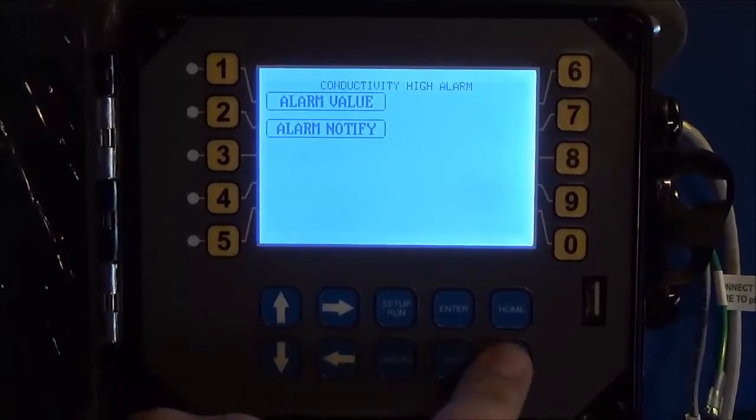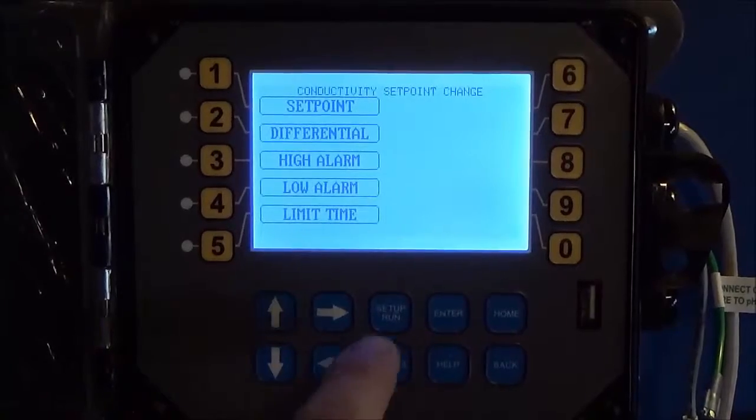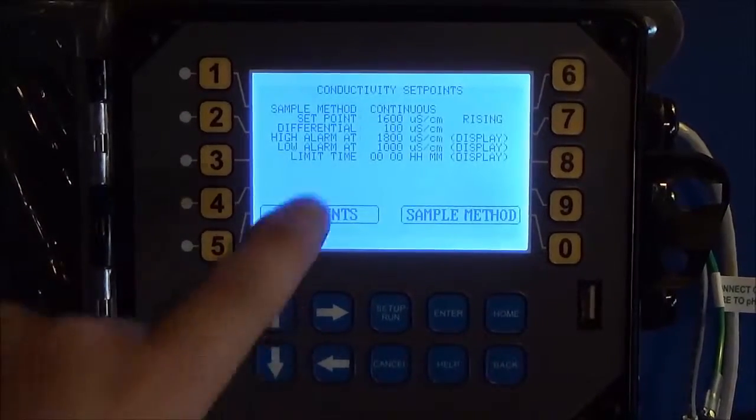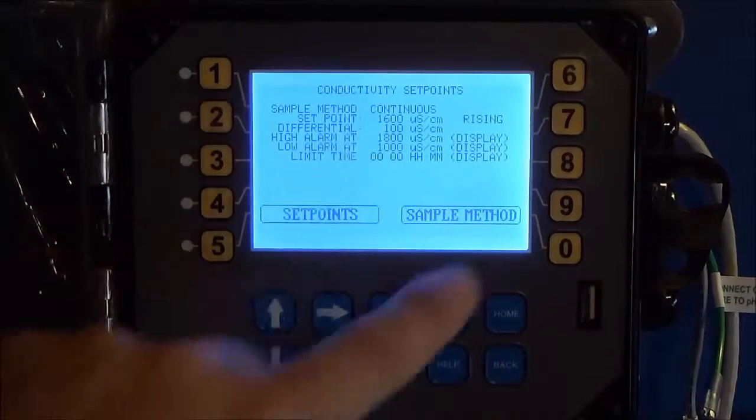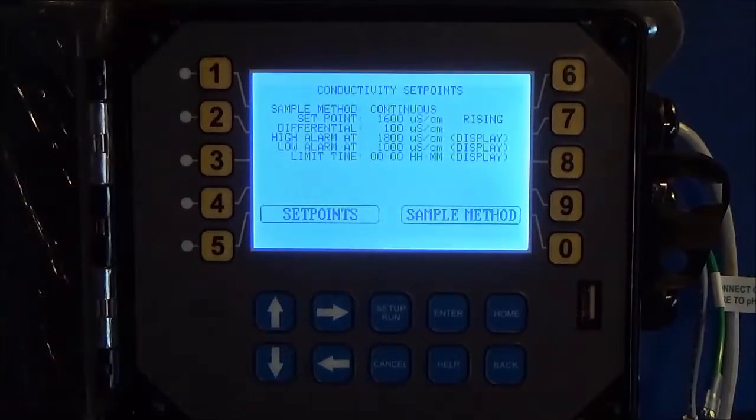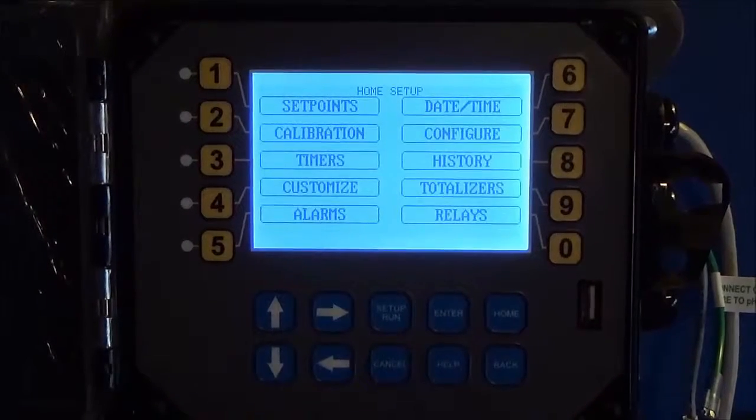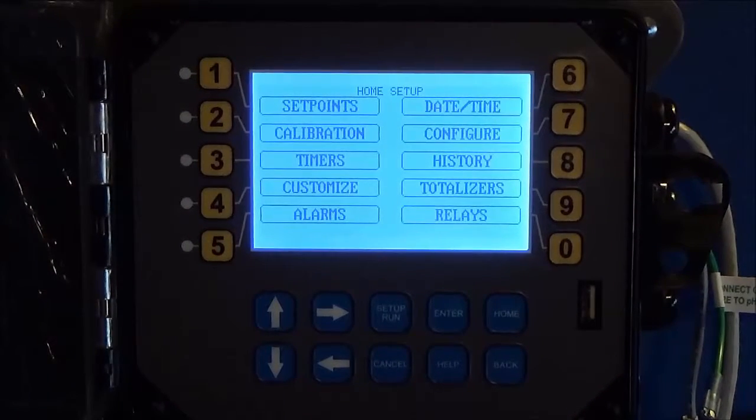Once you're finished with these settings, you can hit the back key and go back and re-review, or at any time you can hit the home key and that'll take you back to the main menu.